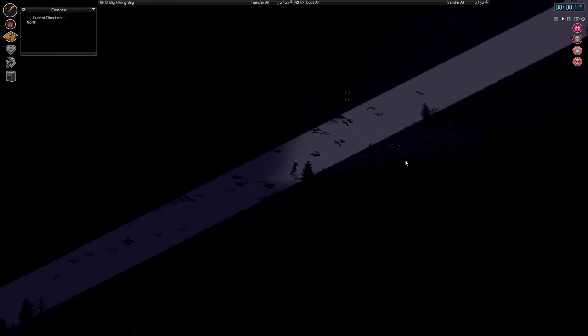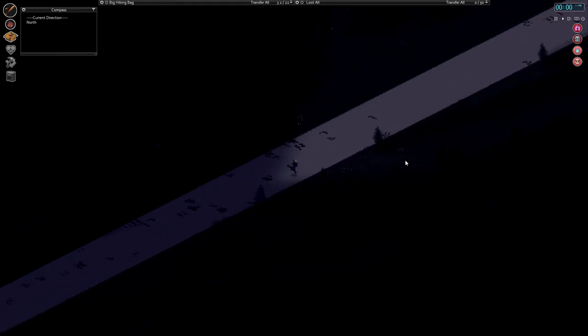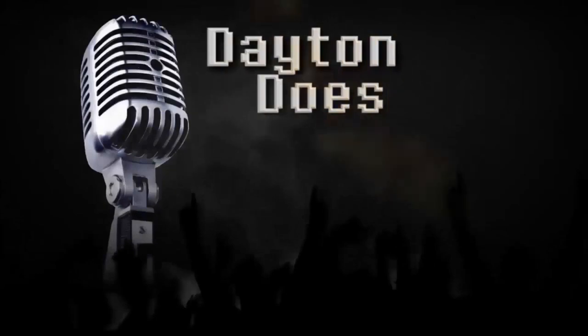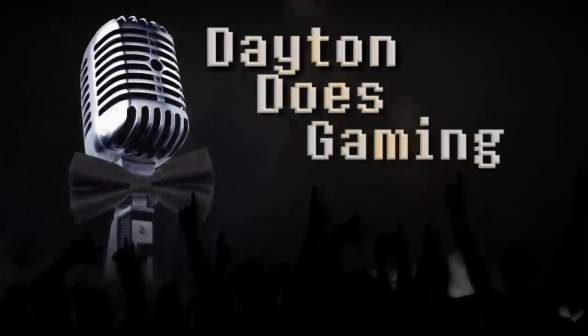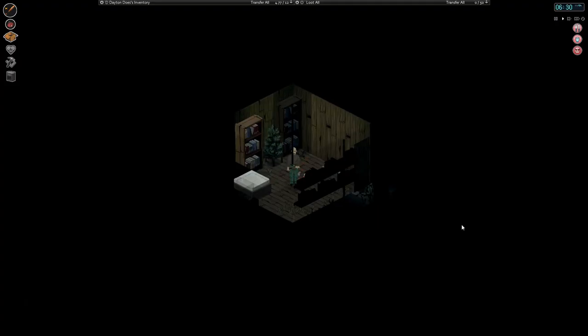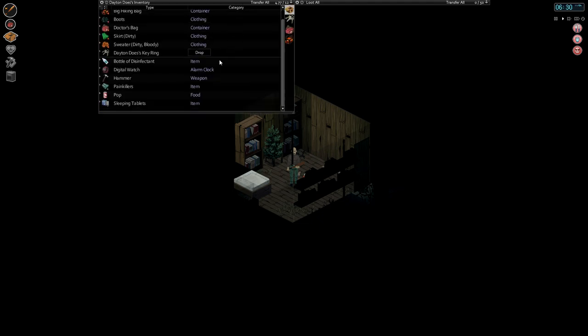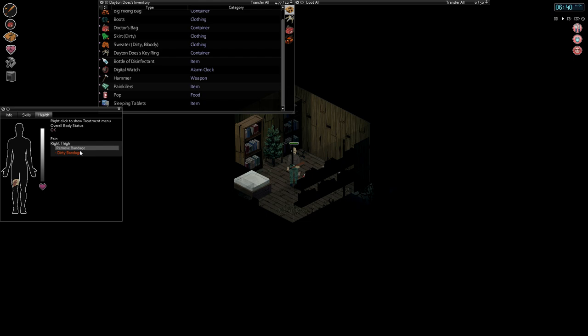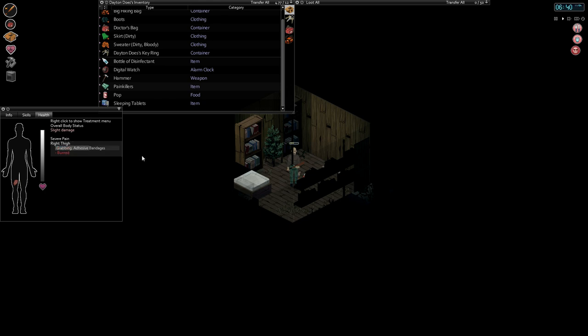And there's another zombie over there. Are we nearing civilization, perhaps? Good morning, friends. My name is Brandon Dayton, and I am your humble narrator. Welcome back to Project Zomboid.